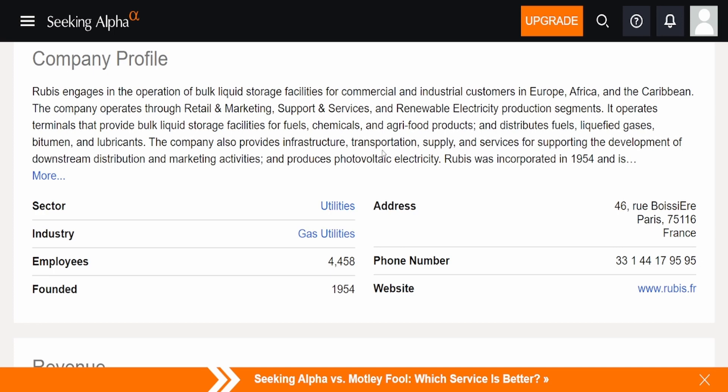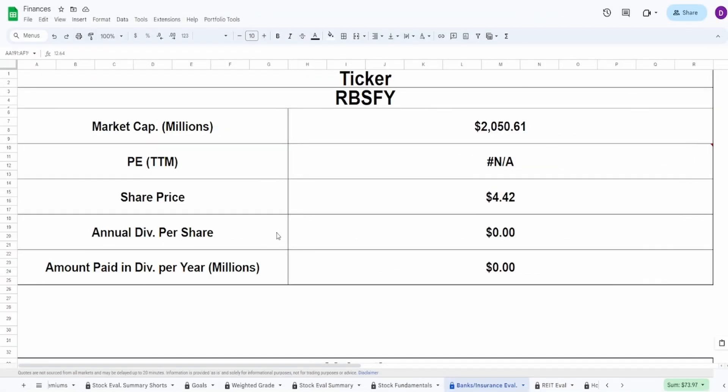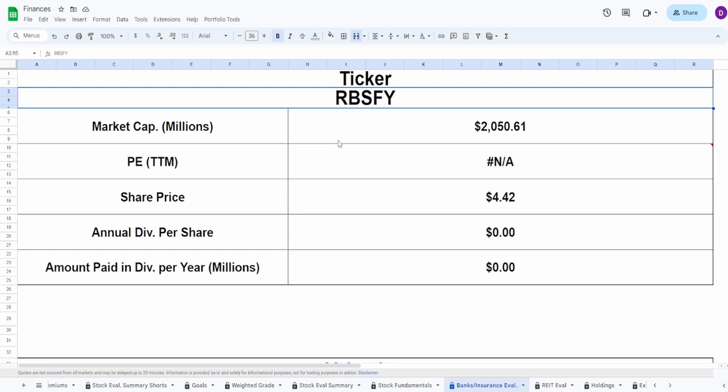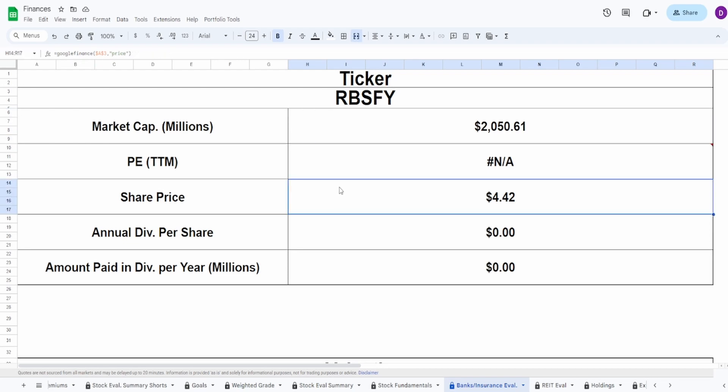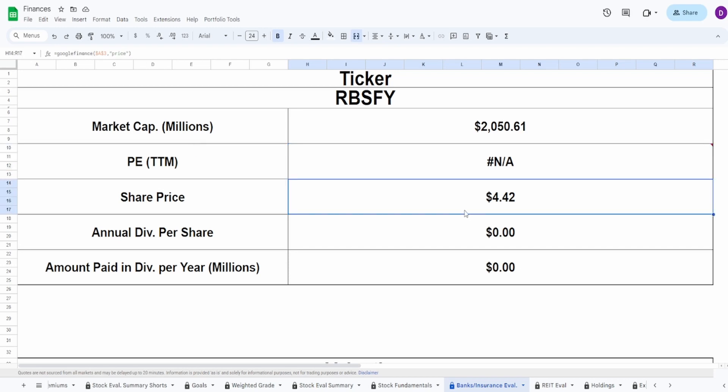This is an interesting one—a gas utility company based in France. This is already a very interesting company. Now they don't have earnings, at least Seeking Alpha doesn't have the earnings summary for it, so let's jump straight into the fundamentals. Because this is a utility company, we have to use the banks and insurances evaluation because we use book value. We got the ticker RBSFY, market cap of $2.1 billion with P/E of N/A and a current share price of $4.42.